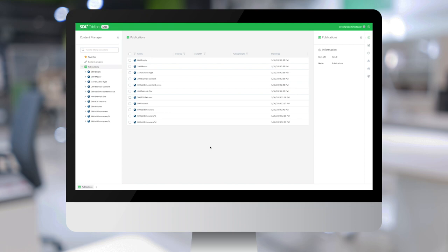Hi, this is Philippe Conil from SDL. Welcome to this video about the Tridion Sites 9.5 new UI or Experience Space.